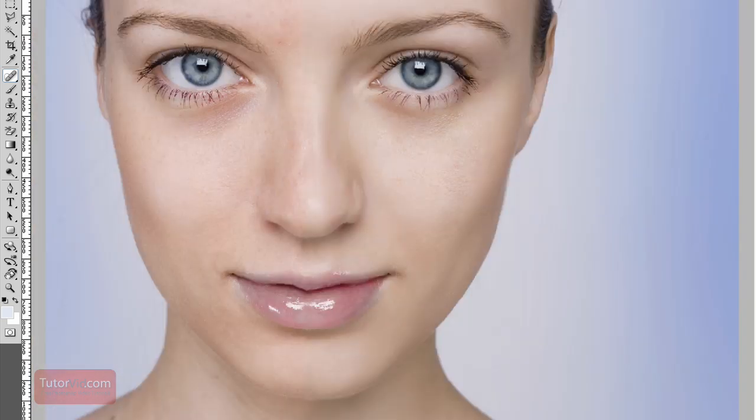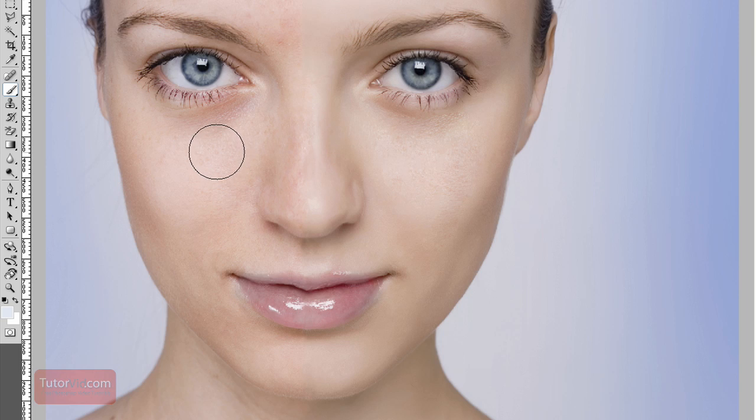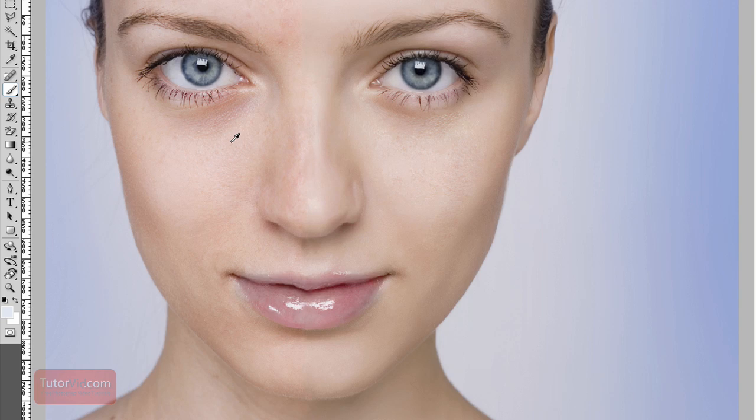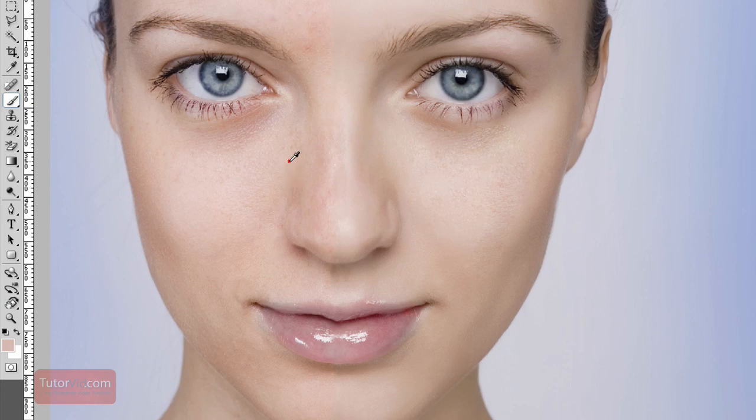And once you're done with that we can lighten up underneath the eyes here. And for that I'll use just a regular brush tool and then make it about a medium size. I'm going to pick a skin color from around here. And to do that I press down the Alt key and then click. And you can see in my color picker I've picked a skin tone there. So wherever I click it'll pick a different tone.